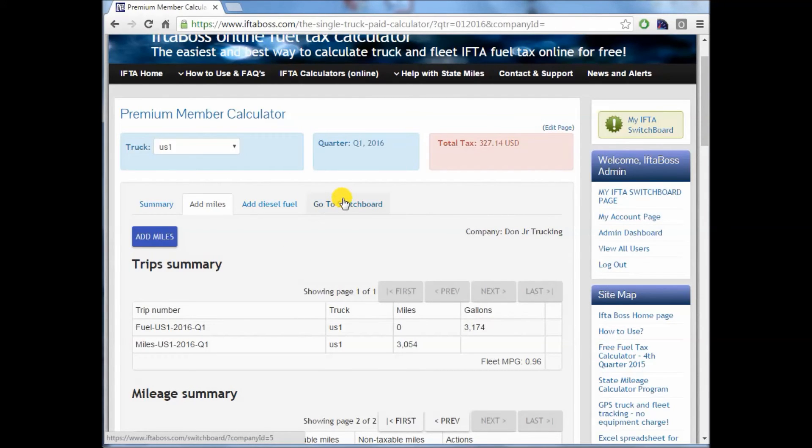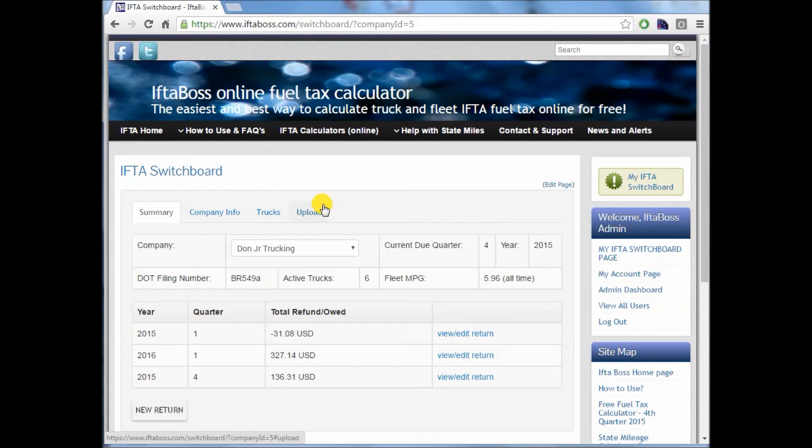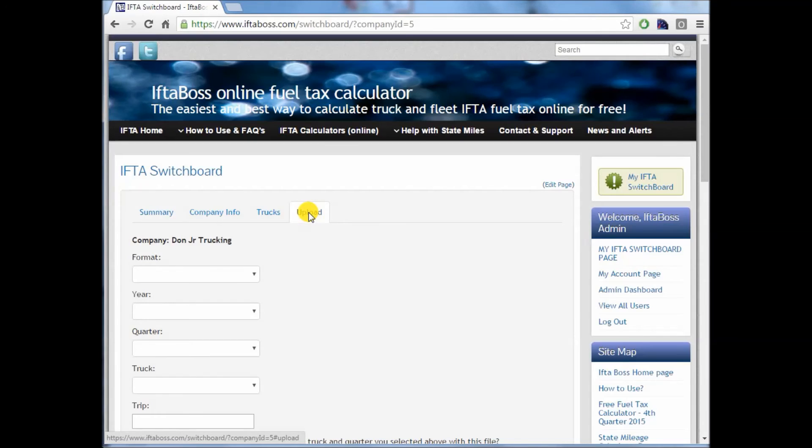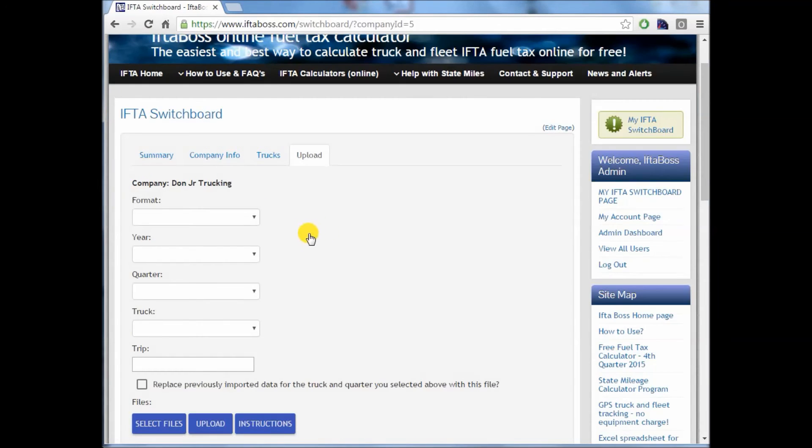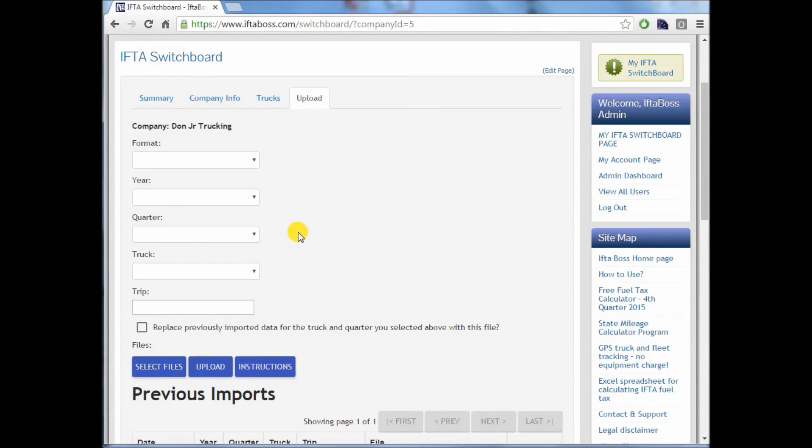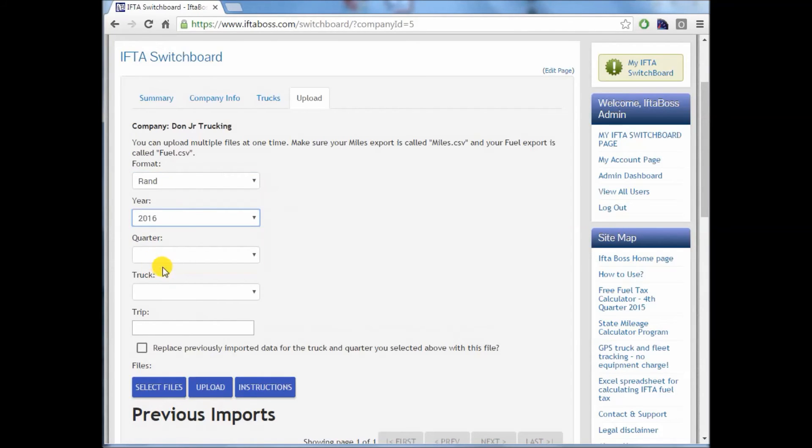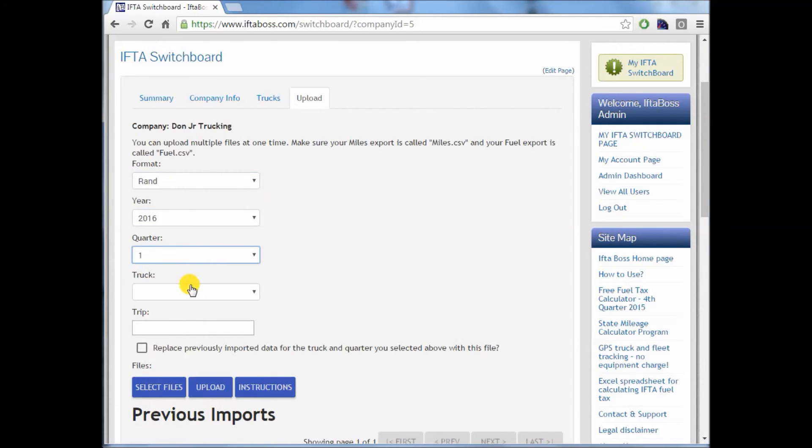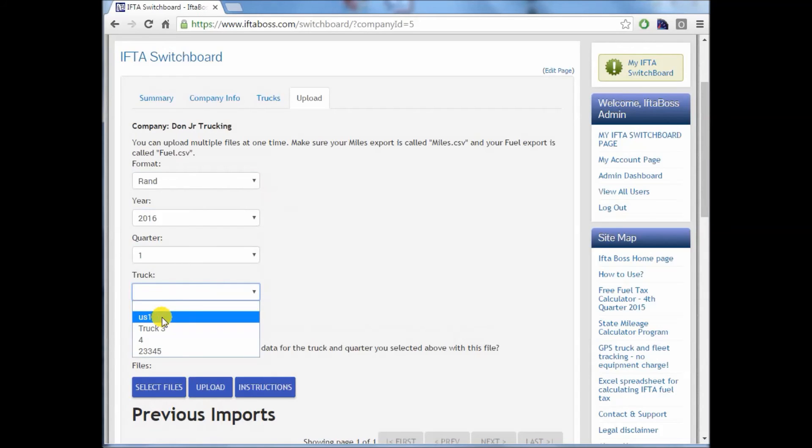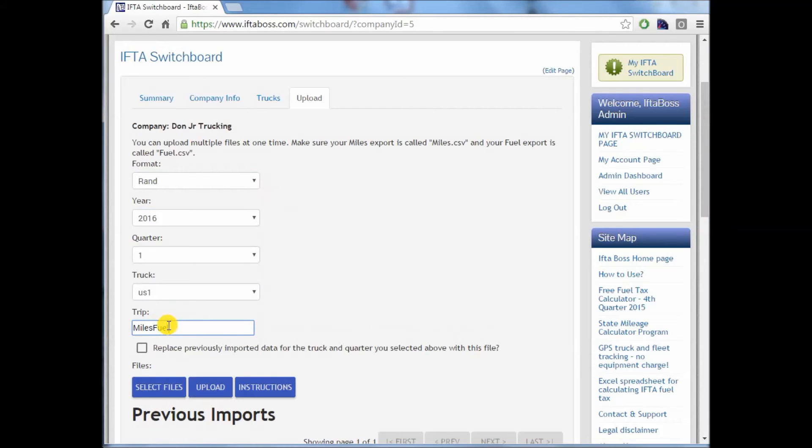Here's a pro tip for you. Back in the switchboard, you can also upload the miles and the fuel at the same time. Format Rand McNally, 2016, first quarter.